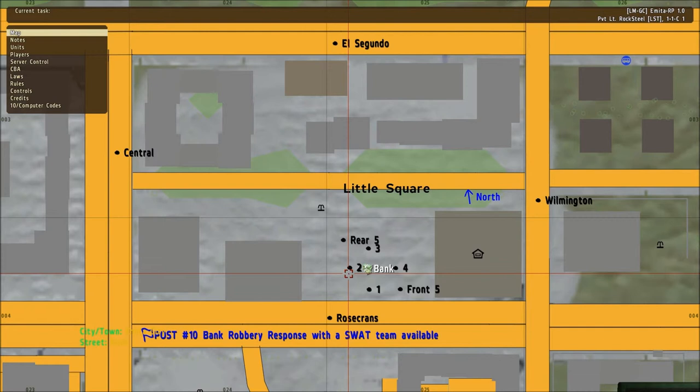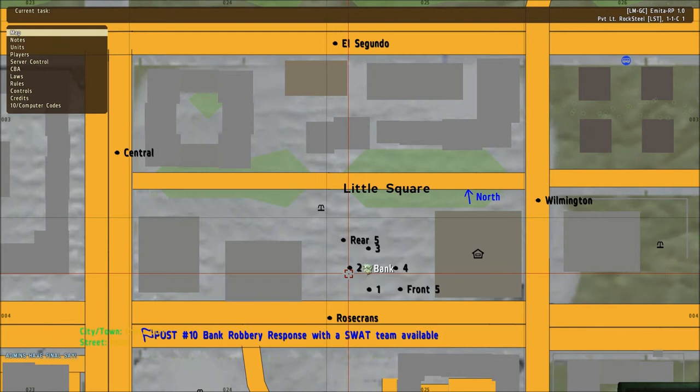Number three: additional officers should block off additional streets, roads, and alleyways if possible. The focus of the bank being surrounded is keeping the bank robbers contained and innocent civilians out of the area.